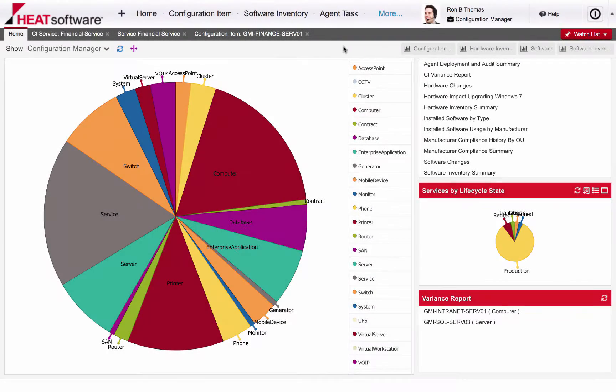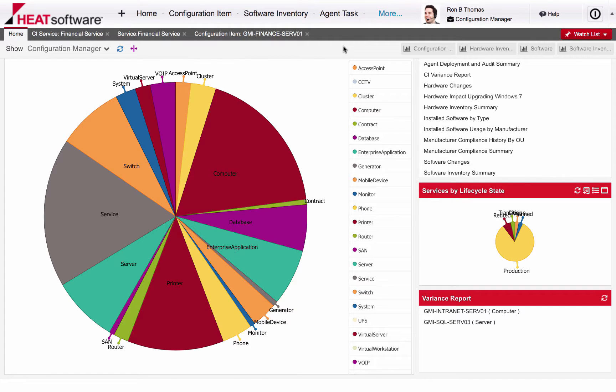Configuration management is an often overlooked yet critical process responsible for managing components of the IT infrastructure that are essential to delivering high quality services. By tracking assets and their relationships to each other, the IT organization can ensure that the services they deliver can be monitored down to the component level.